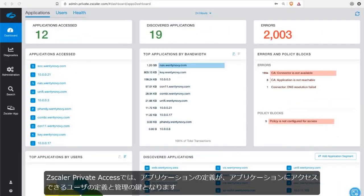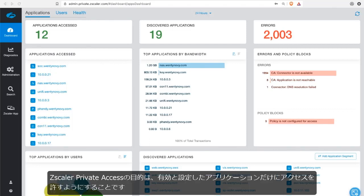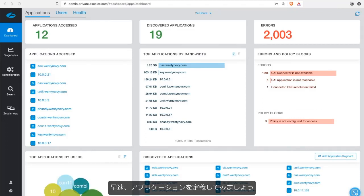With Zscaler Private Access, the definition of an application is key to the function and the ability of you to define who gets access to what application. Zscaler Private Access is all about providing access only to those applications that you want to enable.